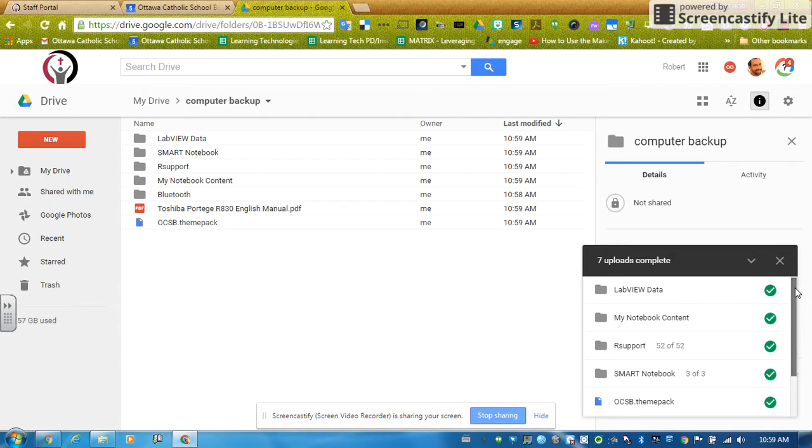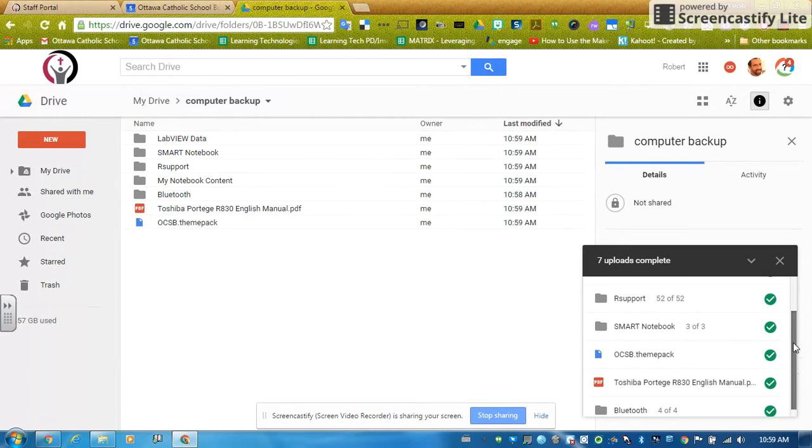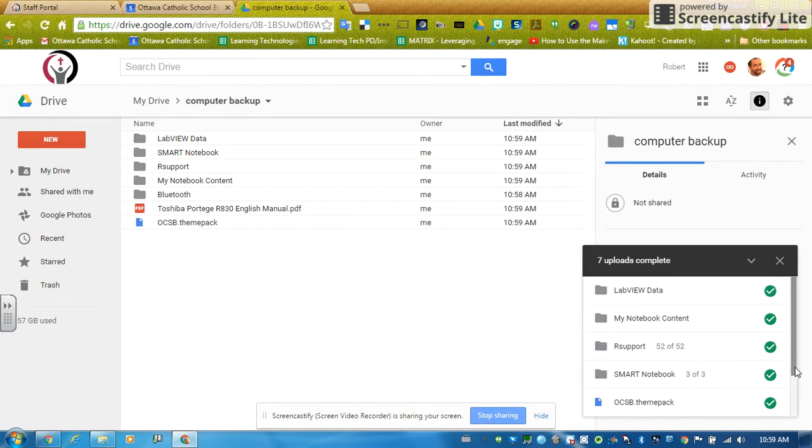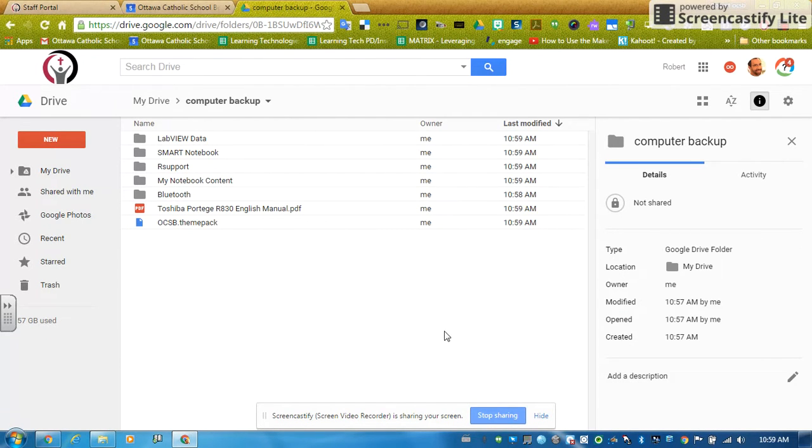So check, check, check. Let's scroll down. All of them are checked. So we're going to close this window like so by clicking the X.